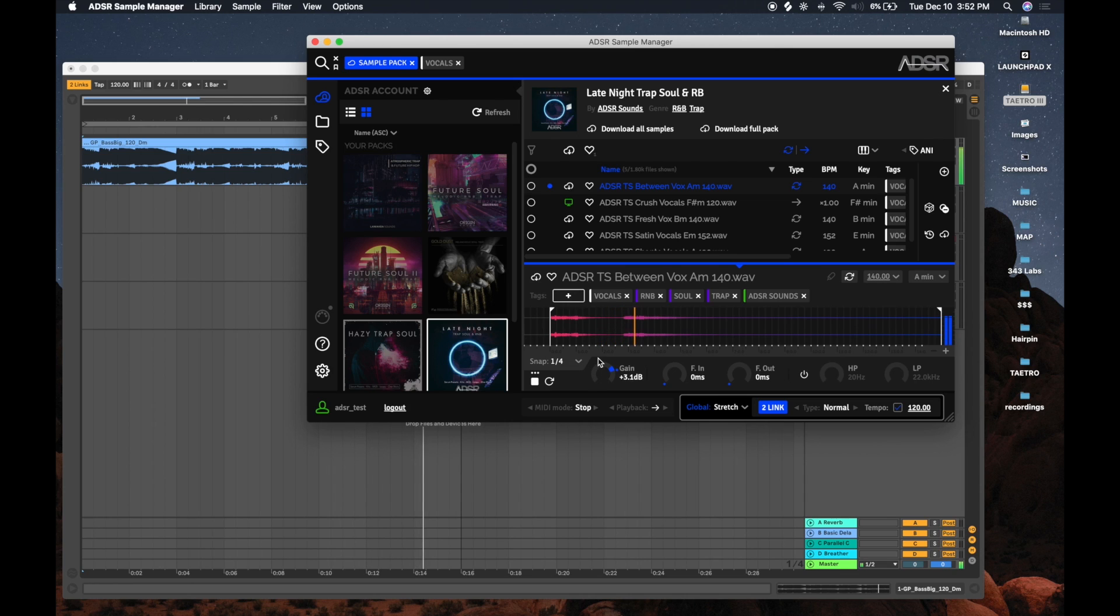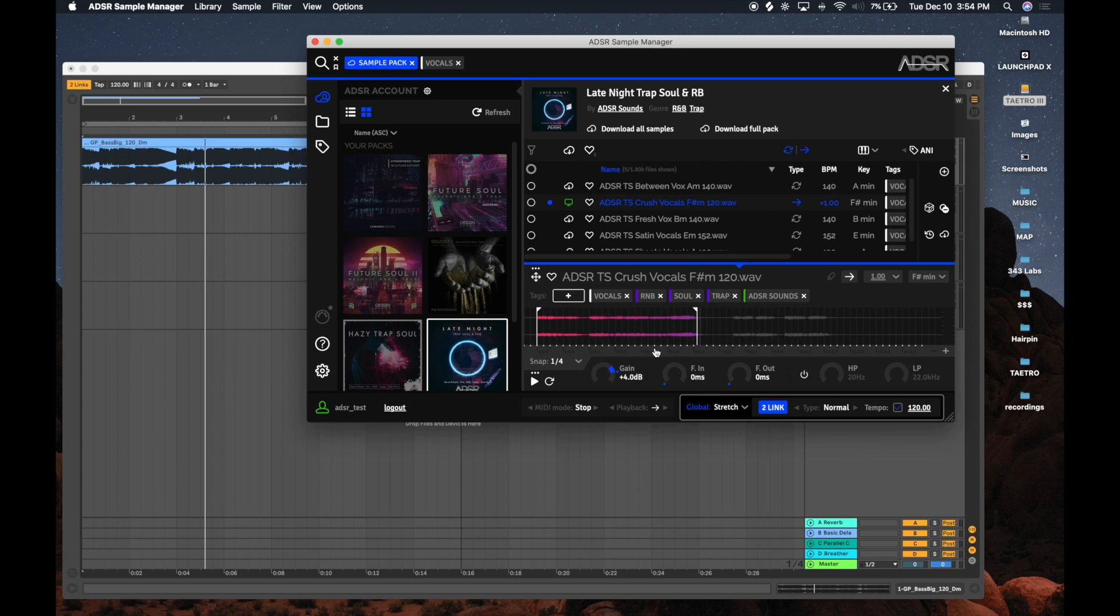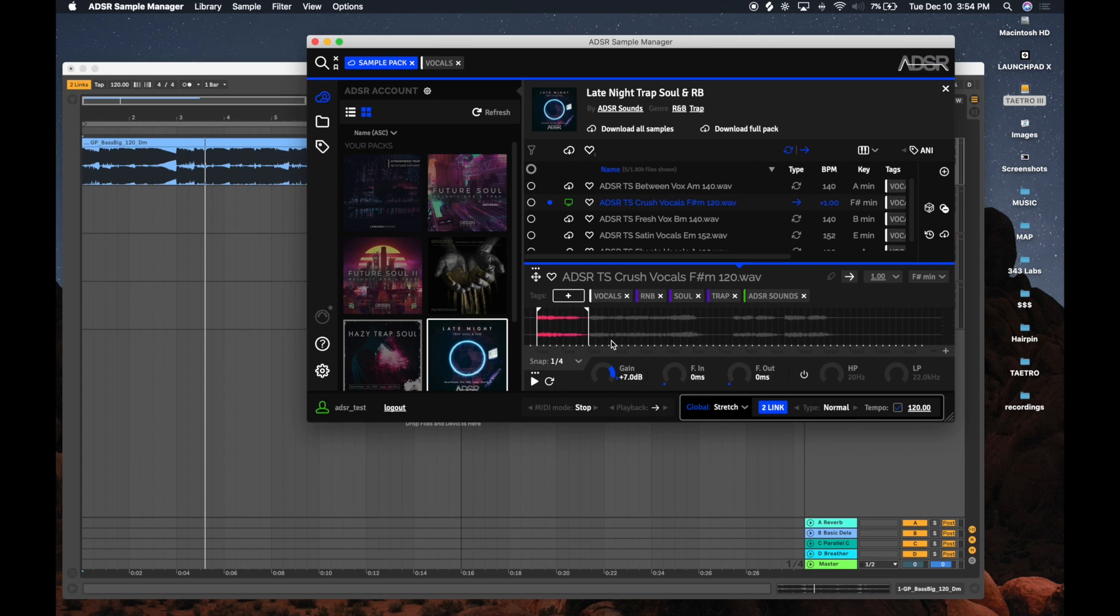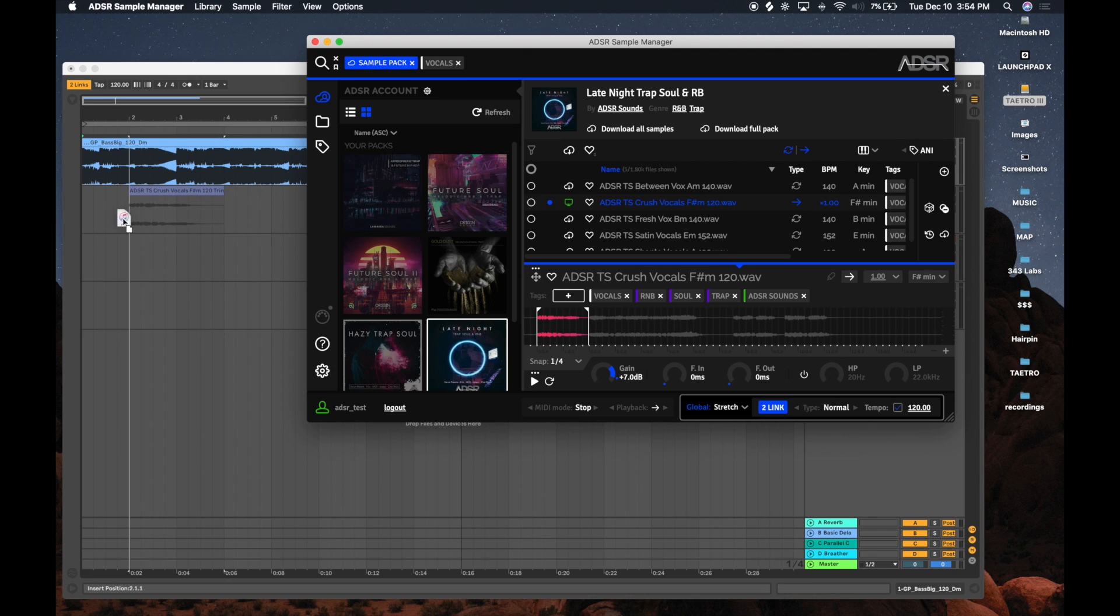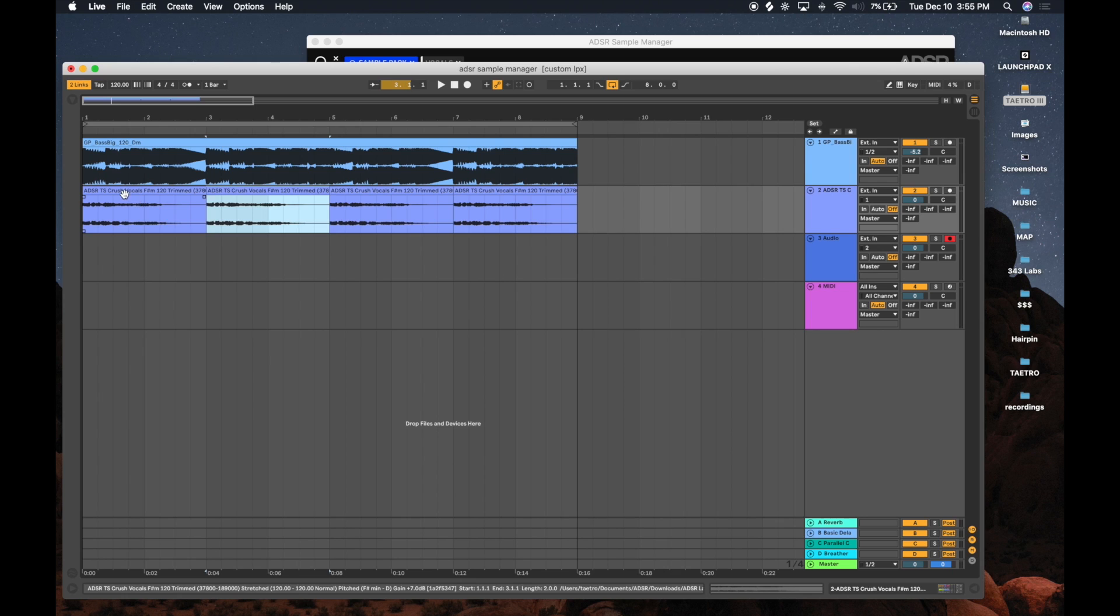I'm going to go ahead and turn that up, add a bit of gain. I'm going to use just this first portion of the sample, add a little bit more gain to it, and let's drag it in. And I'm going to duplicate that.